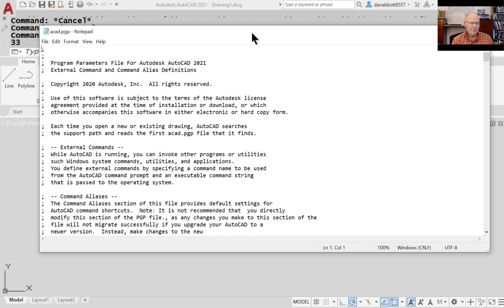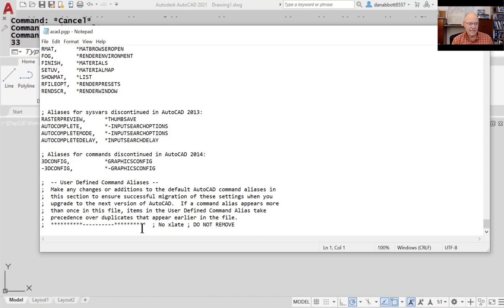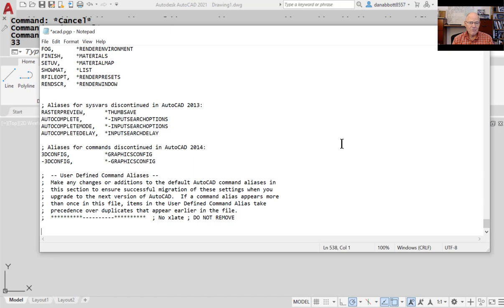When you edit this file, go all the way to the end. The last line is a series of stars and dashes followed by 'do not remove.' Everything you add to this file has to be put below that line. Do not make any changes up in the file itself. Anything you add at the end takes precedence over anything earlier — so if the letter C was defined as Circle earlier, and you define C as Copy at the end, the last definition wins.